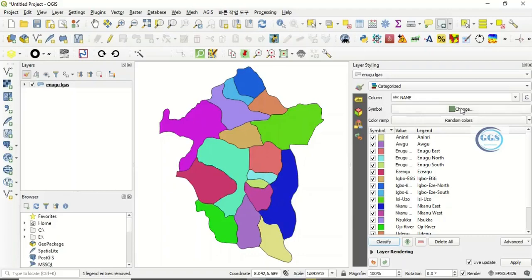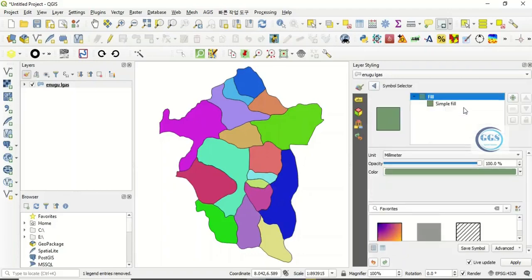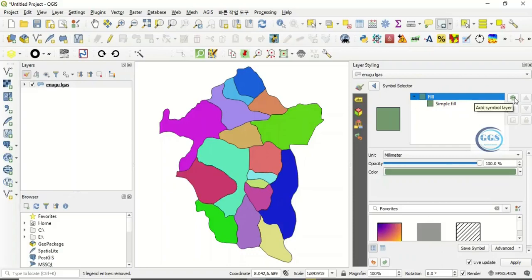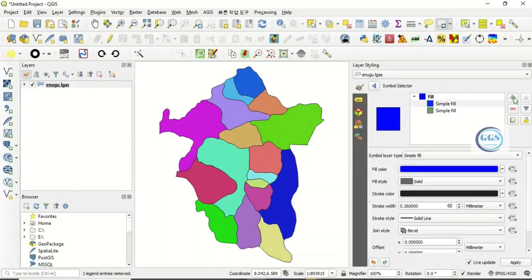Come to this symbol and click change, depending on the version of your QGIS, but the same process. Then as you have done that, click on this: add symbol layer. Click on add symbol layer. As the symbol layer has been added, see.